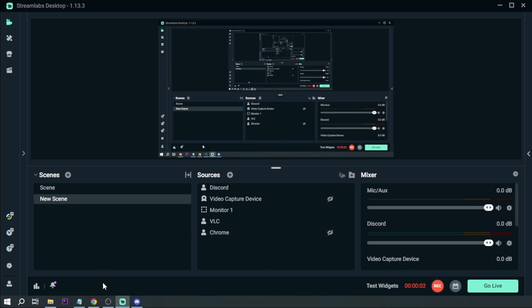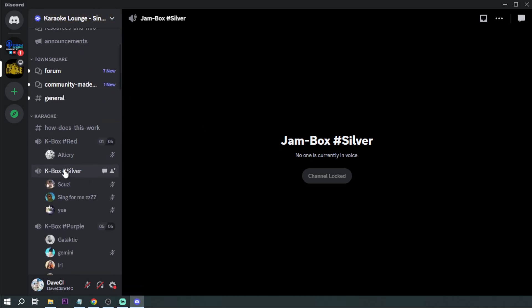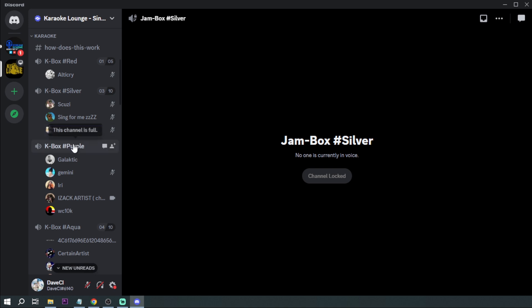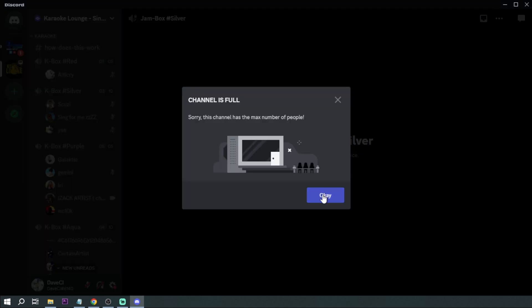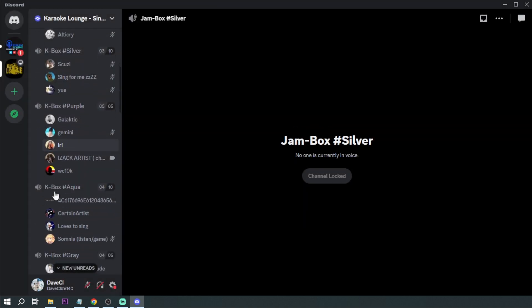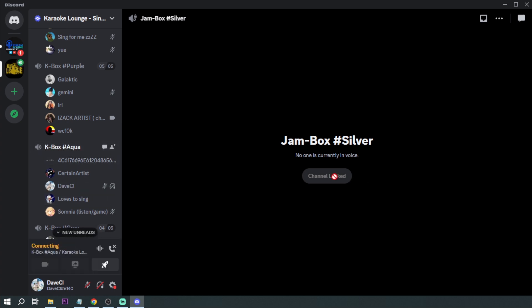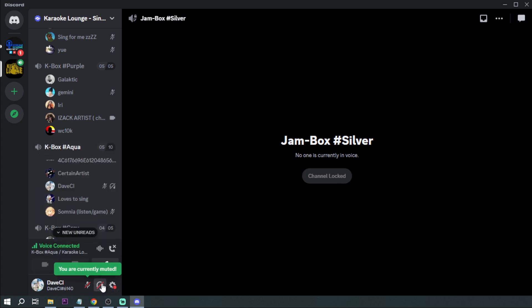There you go. Now I'm going to find something from Discord. Let's see, for example this one. Let me try joining. How about this one?